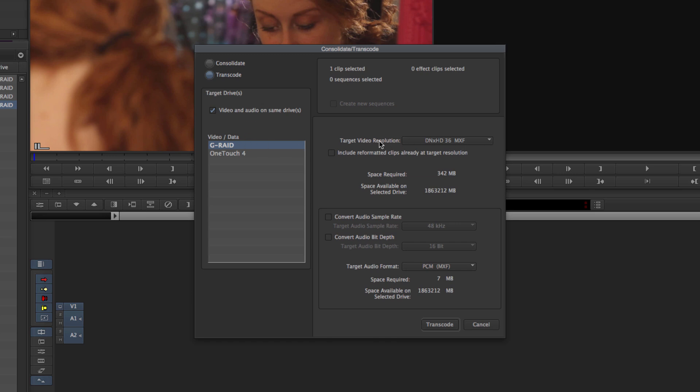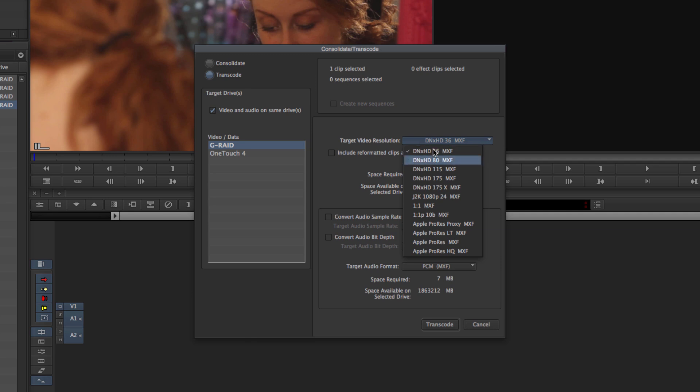This is very important as this is what the new format is going to be with Avid's new clips that it makes. If you go up in the numbers you're actually having less compression which is higher quality, lower numbers actually have more compression which is lower quality.